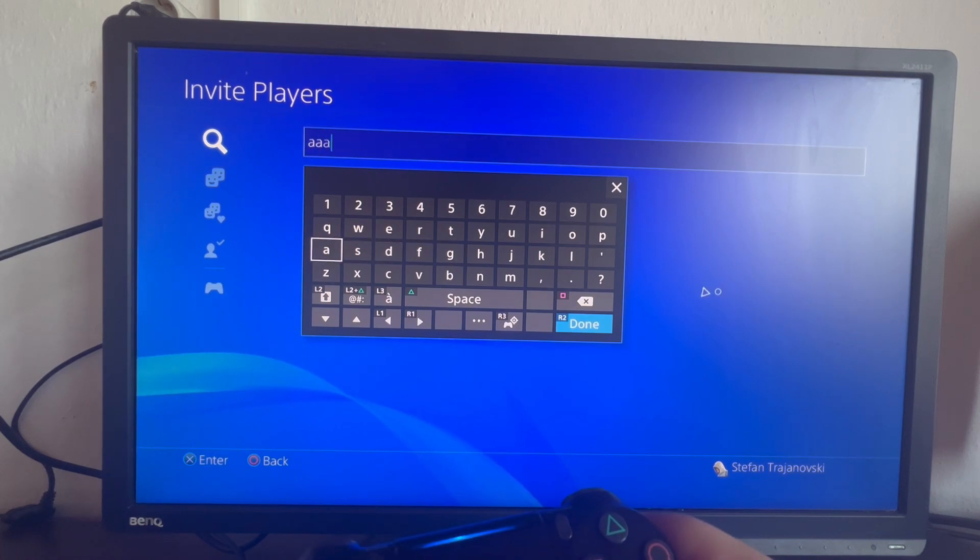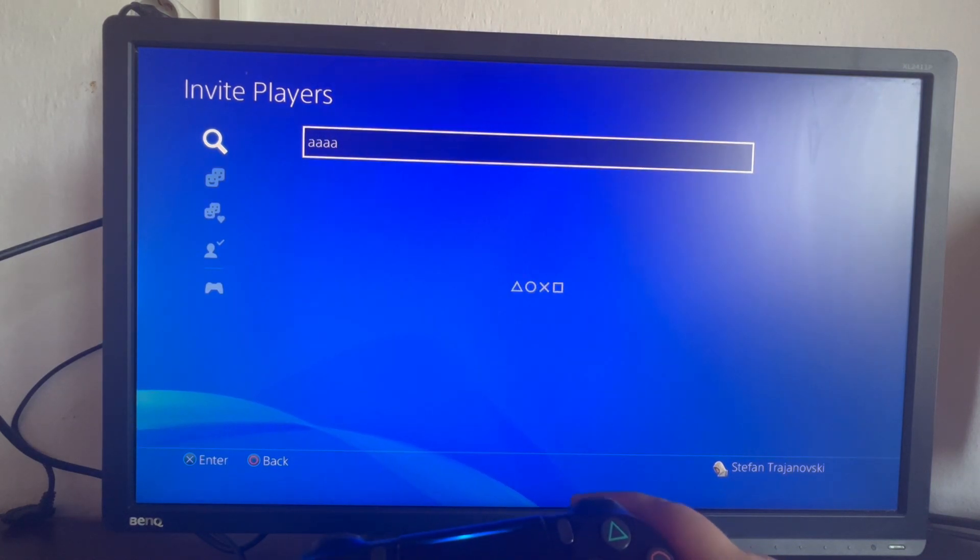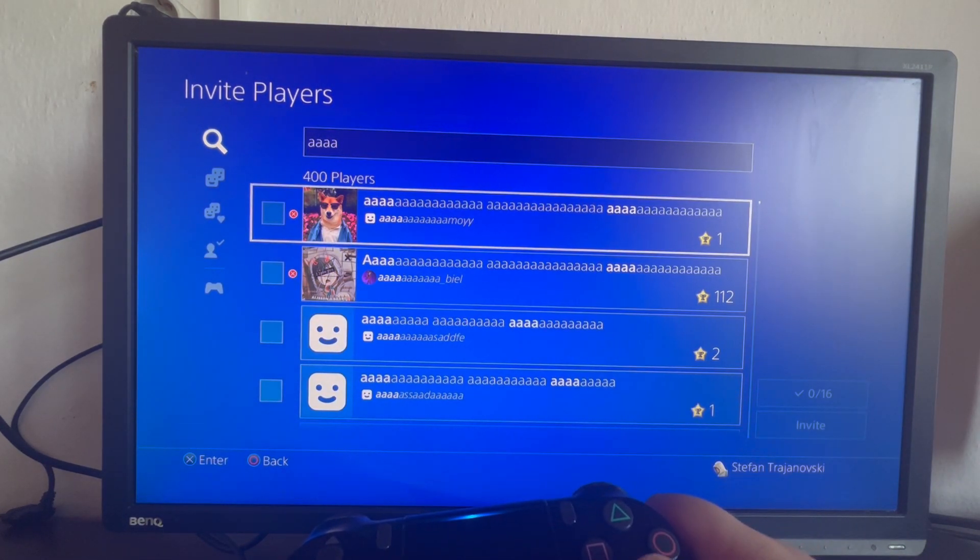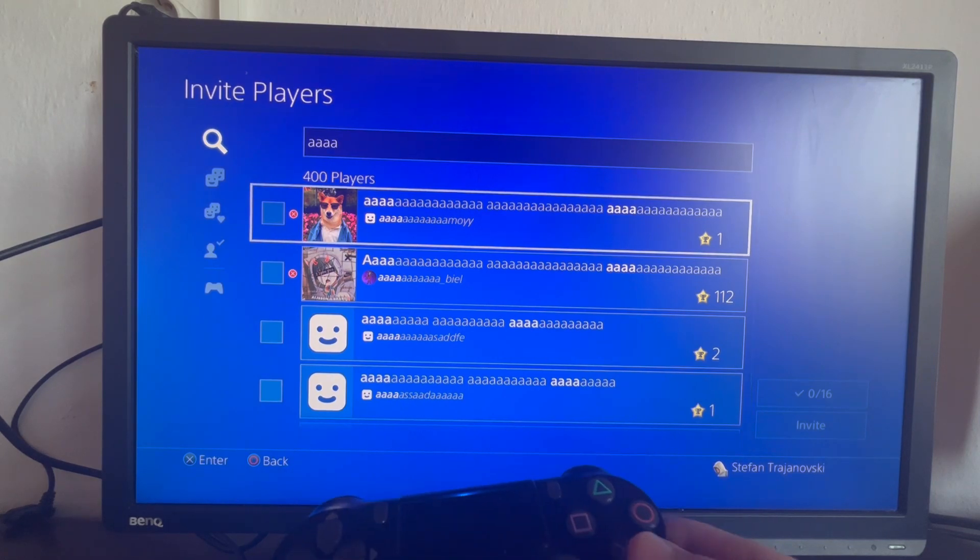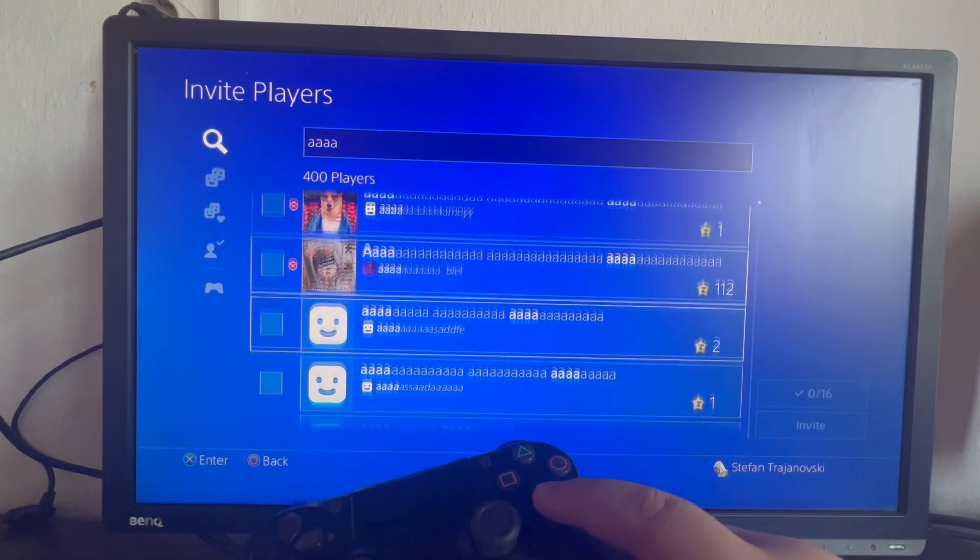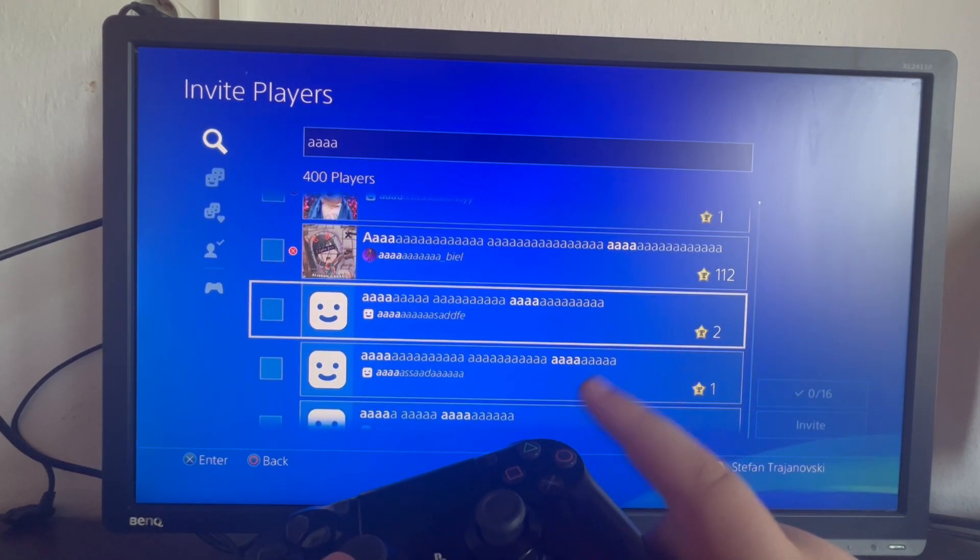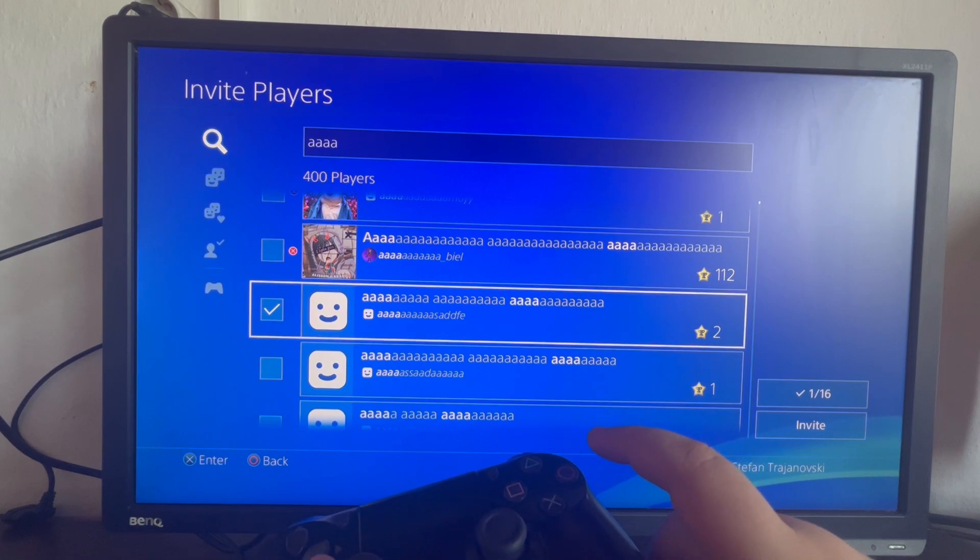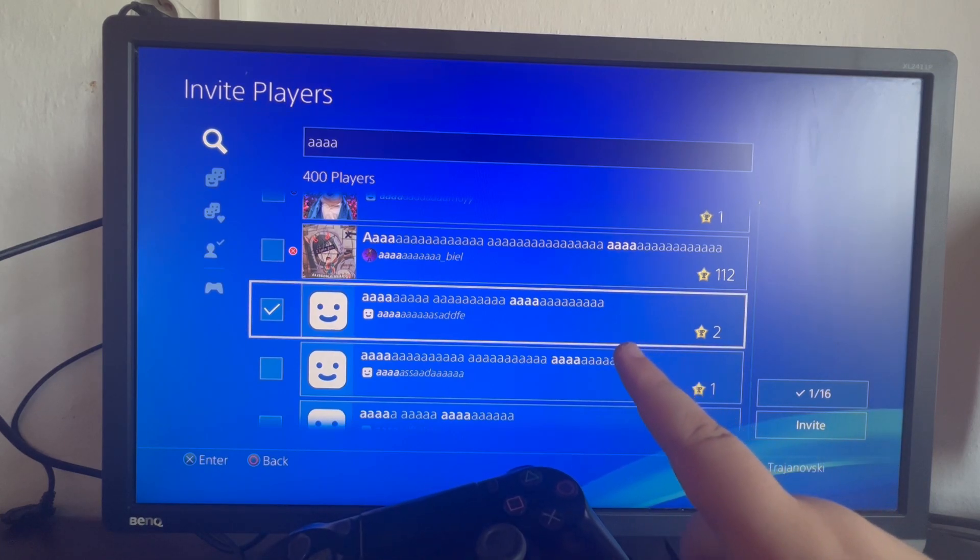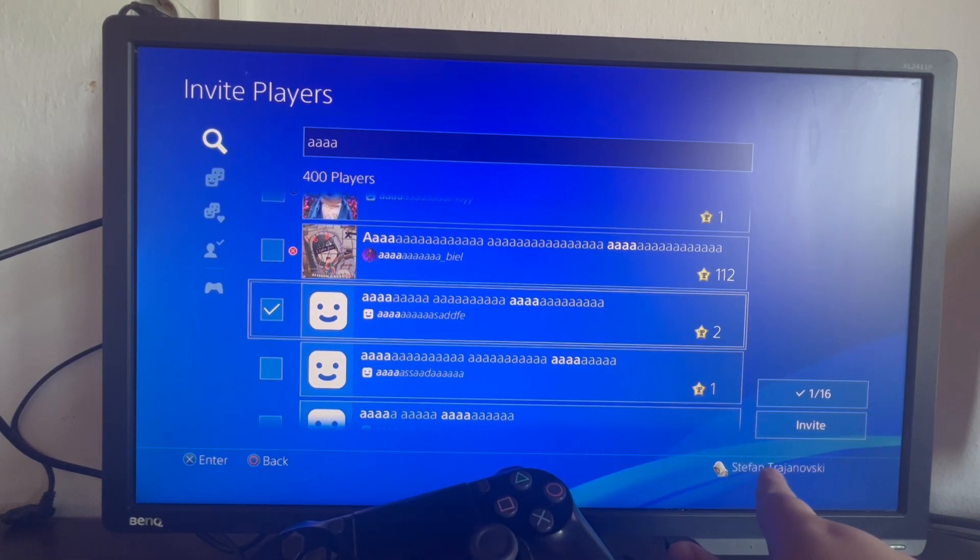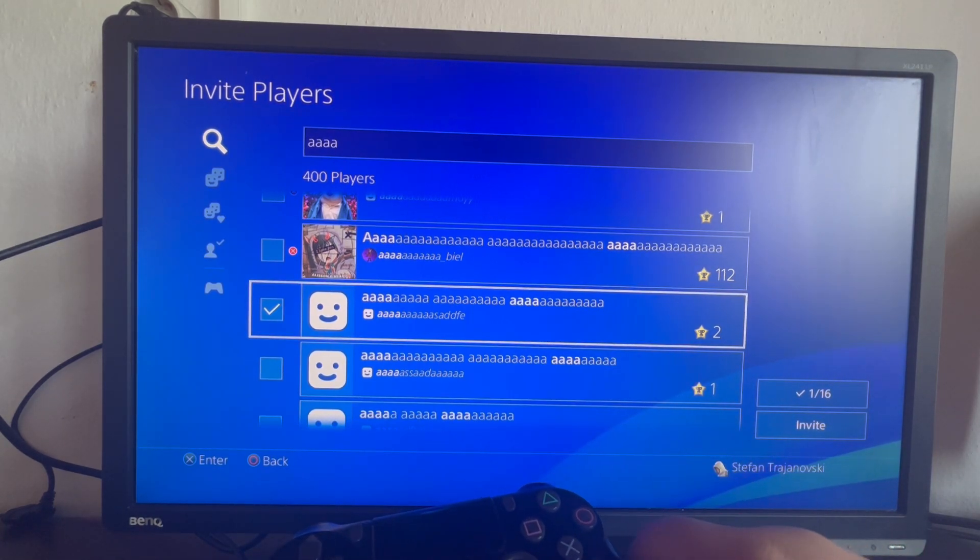For example, let's search for someone. Let it load. And for example, I want to invite this person. I scroll down and I select them. As you can see in the bottom right, options lit up.